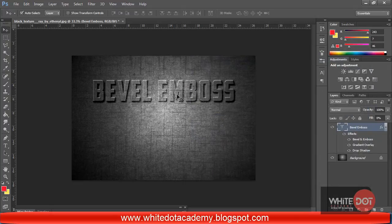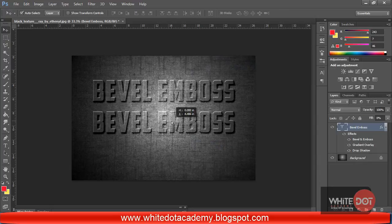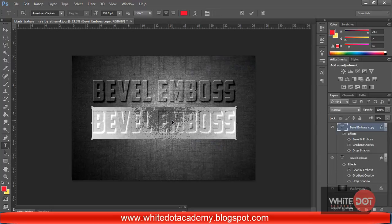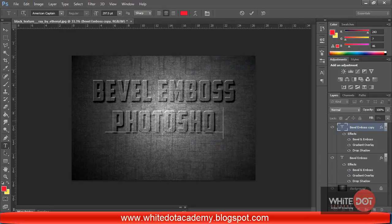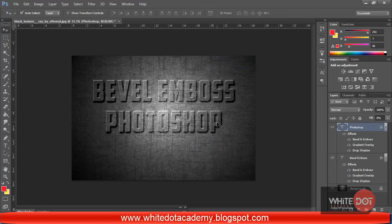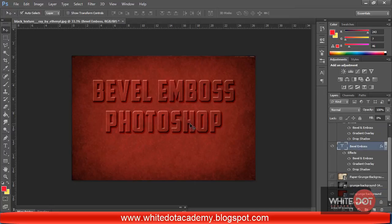If I change this text to another text — for example, if I type 'Photoshop' — you can see you have the Photoshop emboss result. If I change my background, then you will see this is the embossed option.